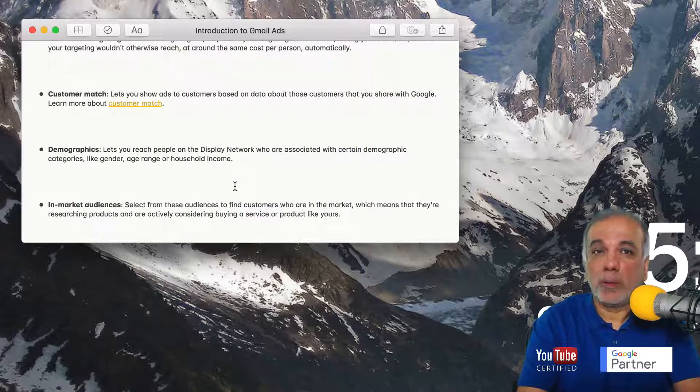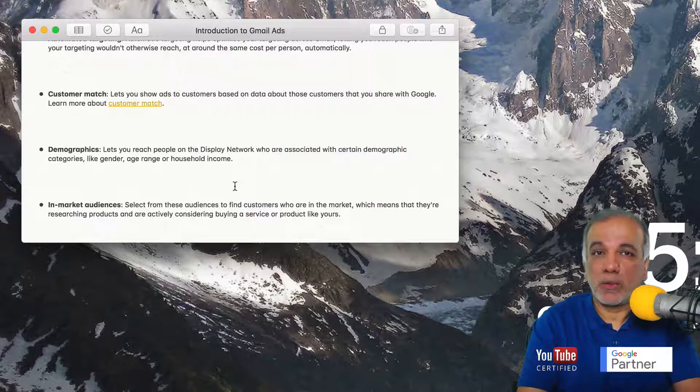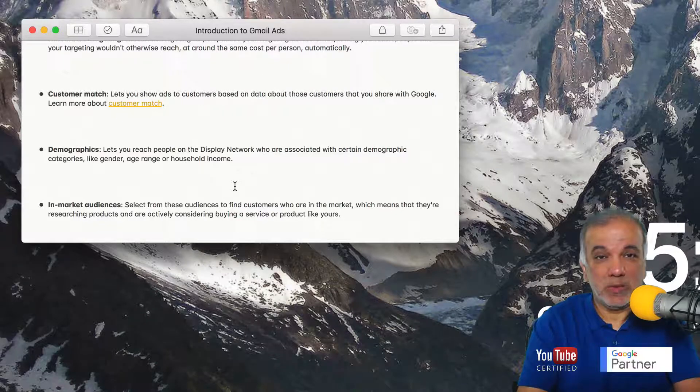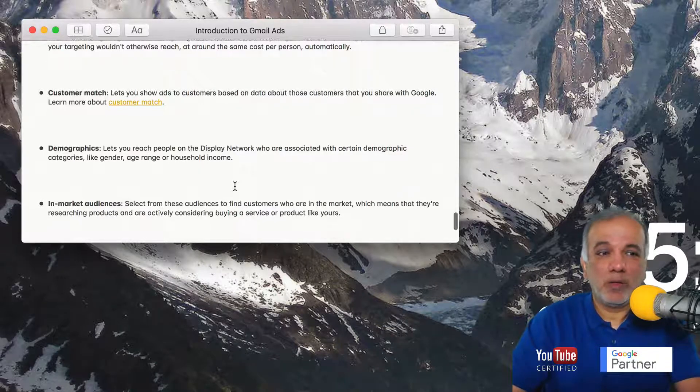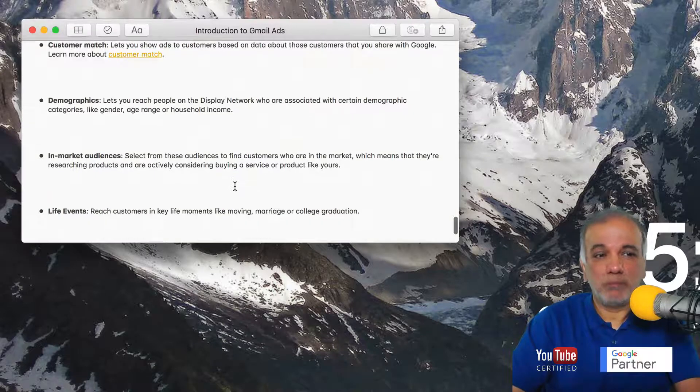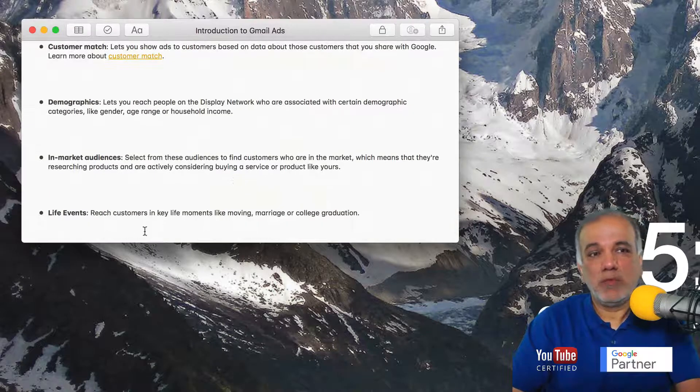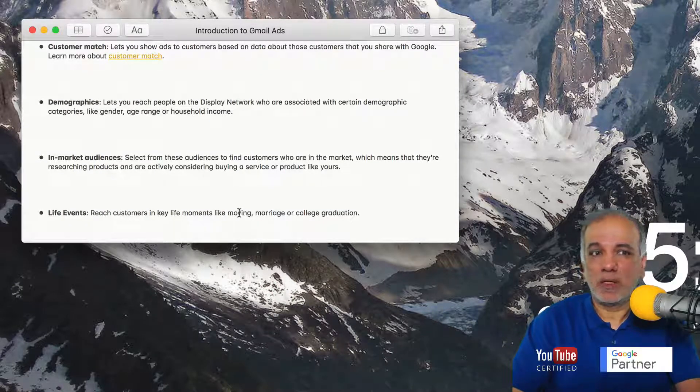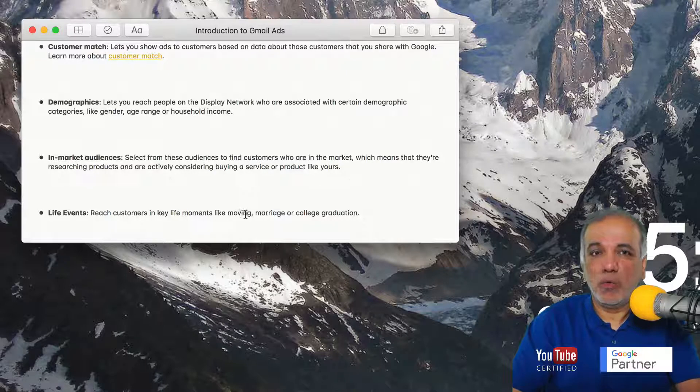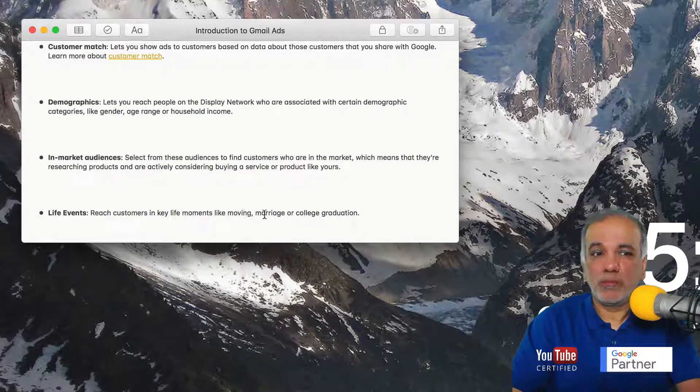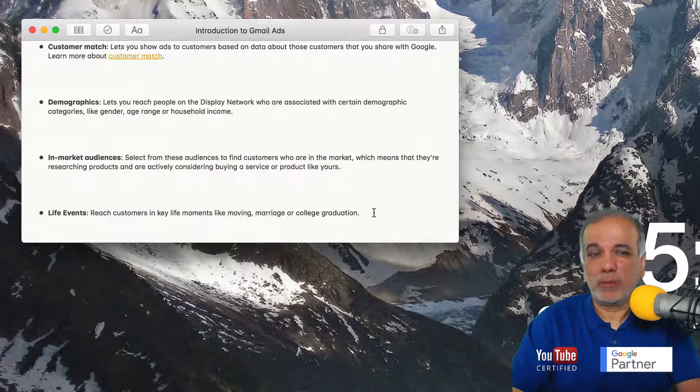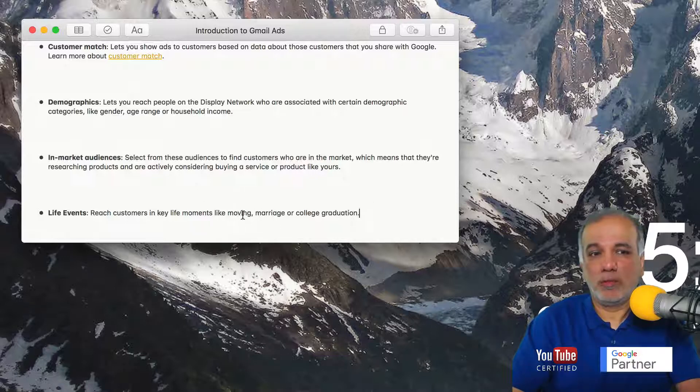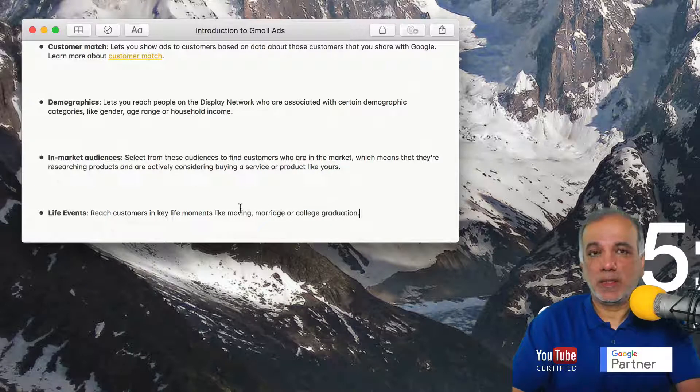Then we have life events where you can reach customers in key life moments like moving homes, marriage or college graduation. So if you've got a product or a service where you can offer these categories, then you can target the life events category in Gmail.